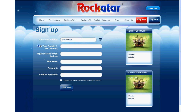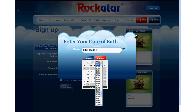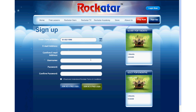Once the system obtains the consent of the parent, access will be granted to the user. If the system recognizes the user is 14 years of age or above, the signing up process is easier.